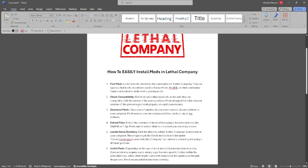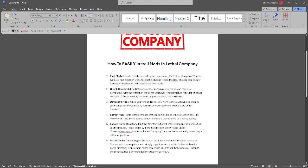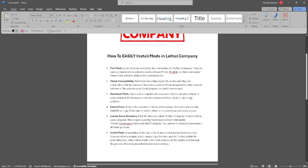Now simply download the mods. Extract the contents of the mod files using a file extraction tool like WinRAR or 7-zip. Make sure to extract them to a location you can easily access.